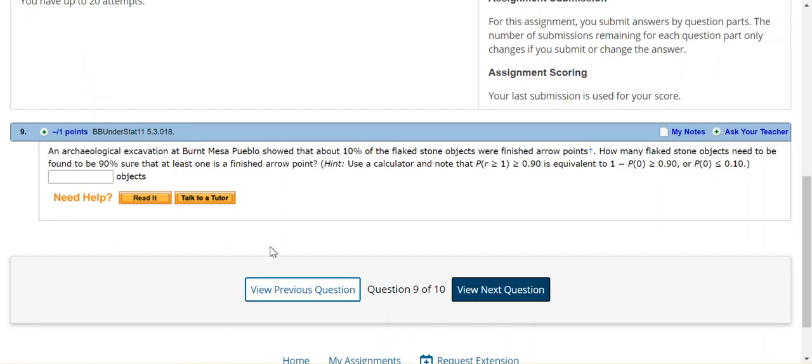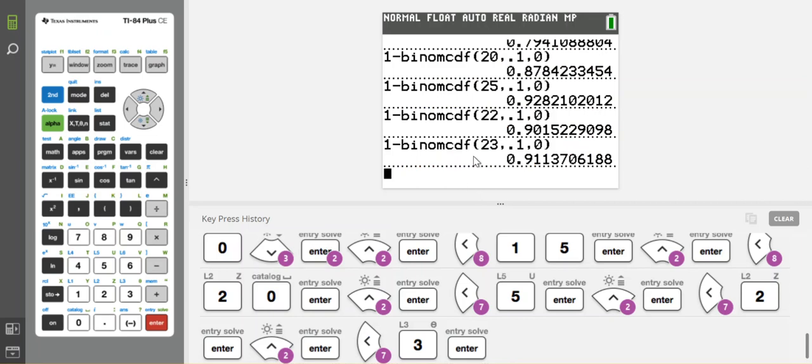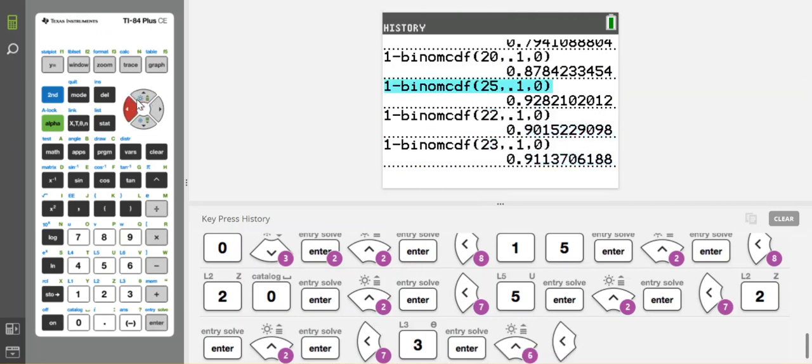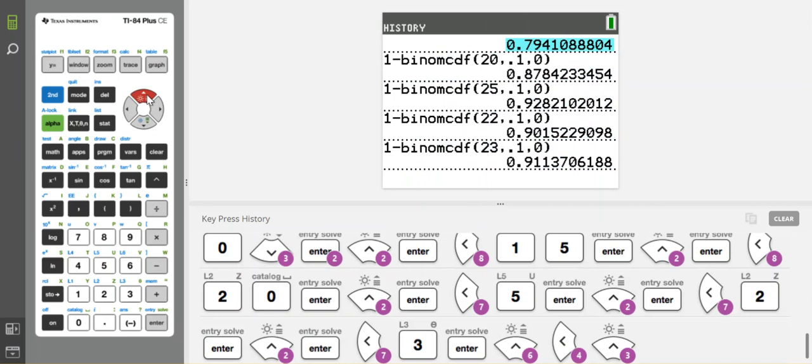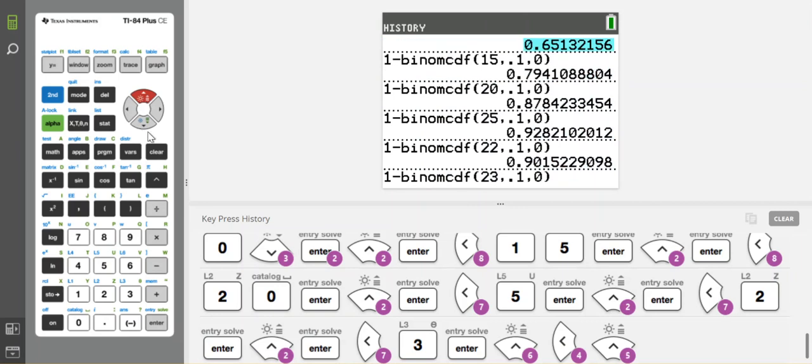In the problem, it says to be found at least 90% sure. Now, if it asks you for 80% sure, you would use this way up at the top. If it asks for 80% sure, you might do 15. But it's asking about 90% sure, so you need to do 22.